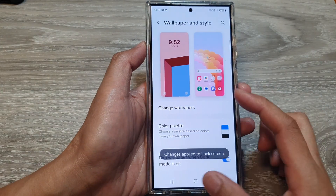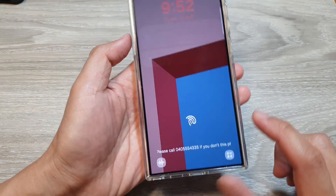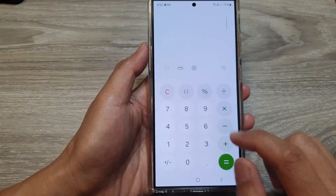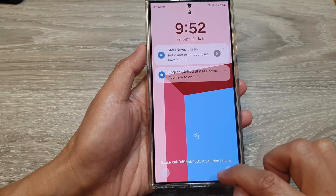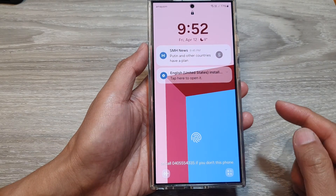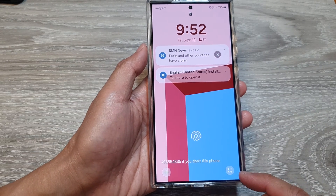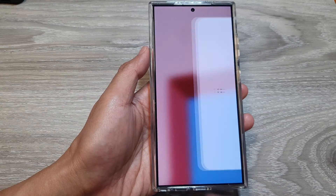Now if I go to my lock screen, I can now quickly open up the Calculator and use it. So if you use the Calculator a lot, you can place it as a shortcut on the lock screen.